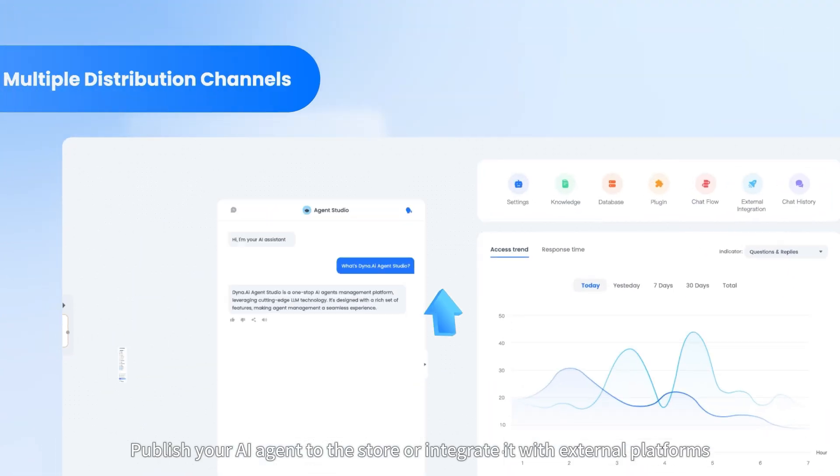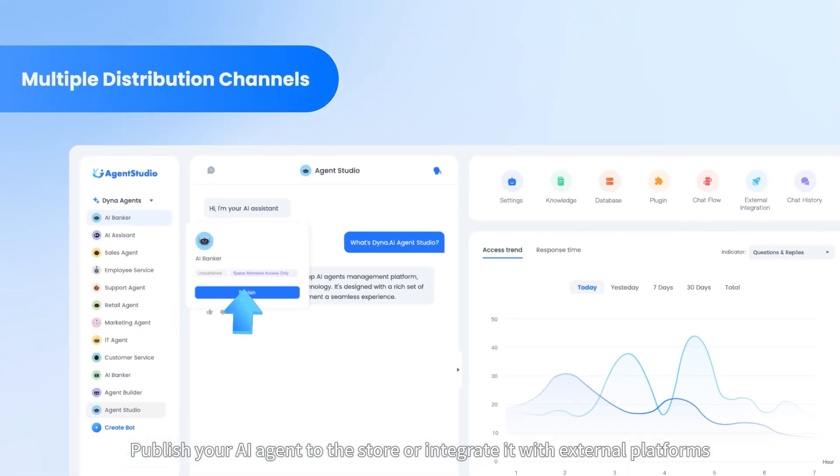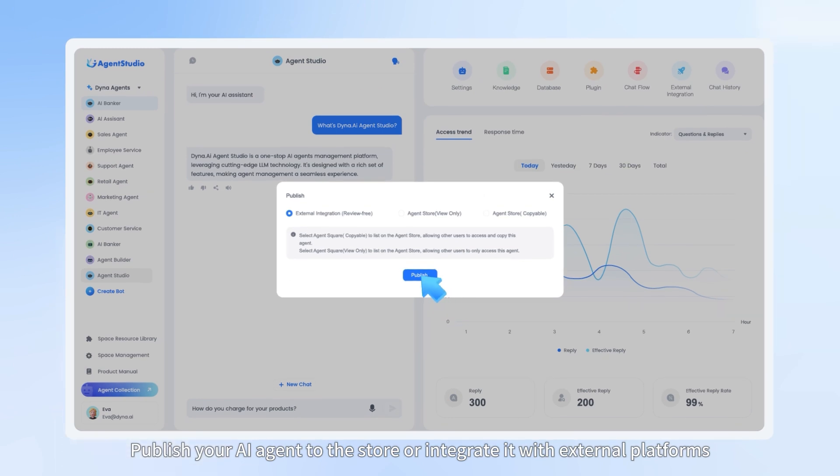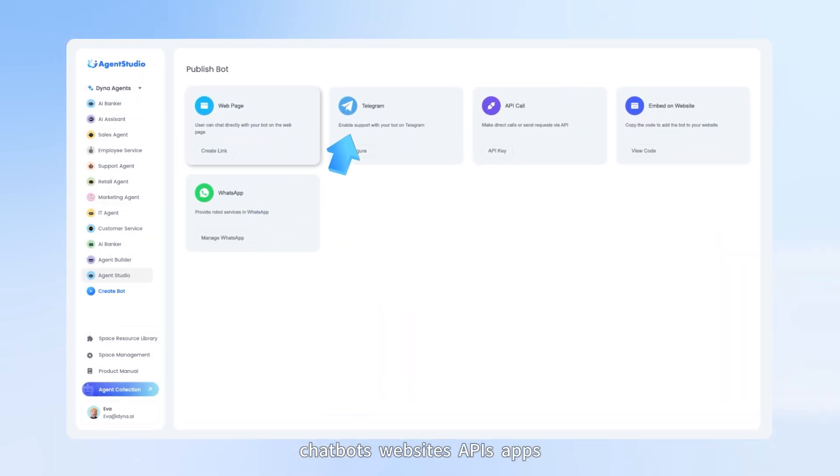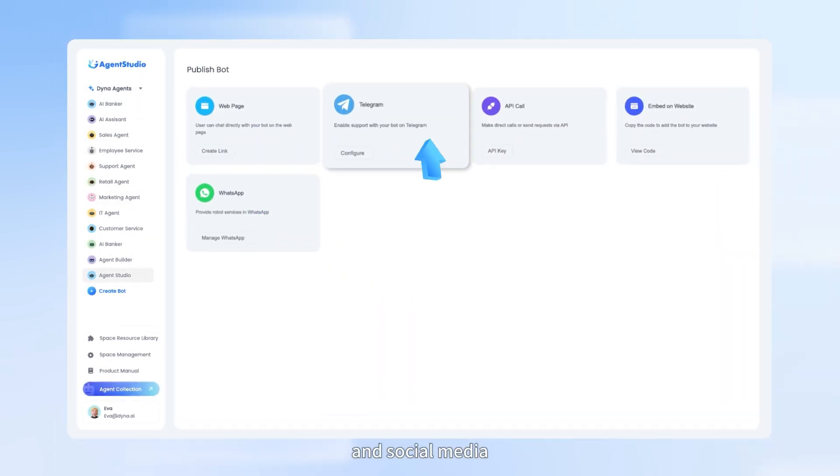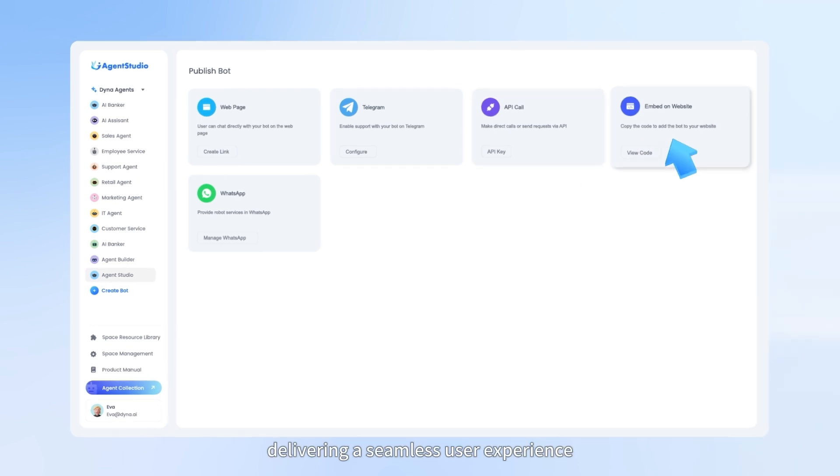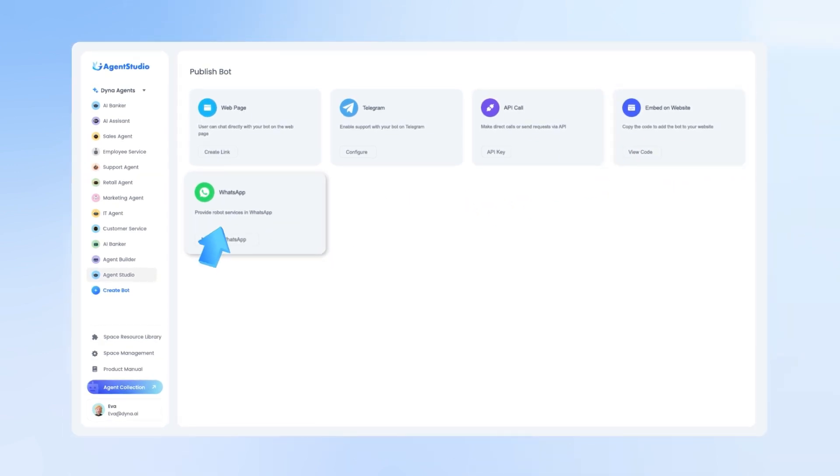Publish your AI agent to the store or integrate it with external platforms: chatbots, websites, APIs, apps and social media, delivering a seamless user experience.